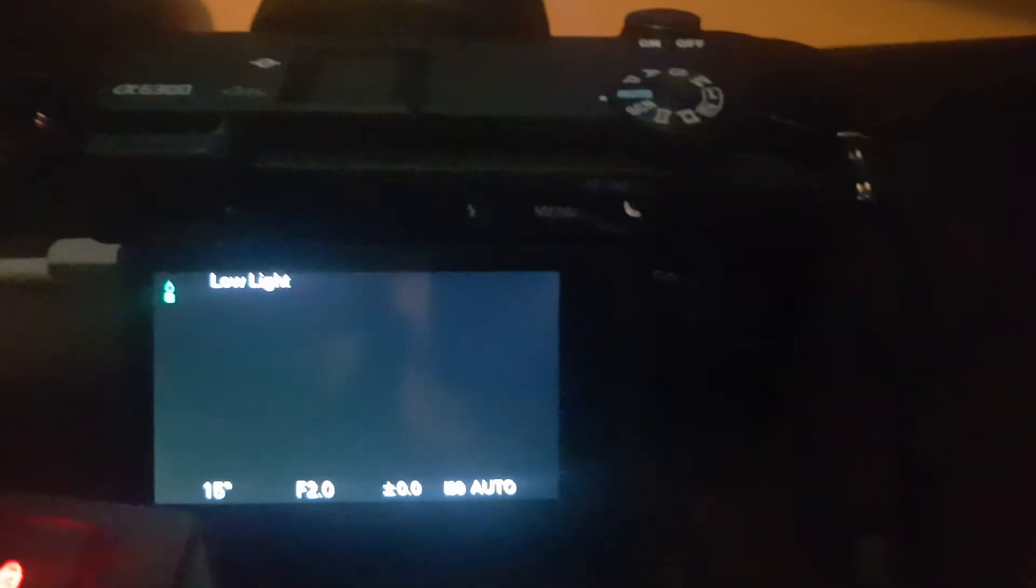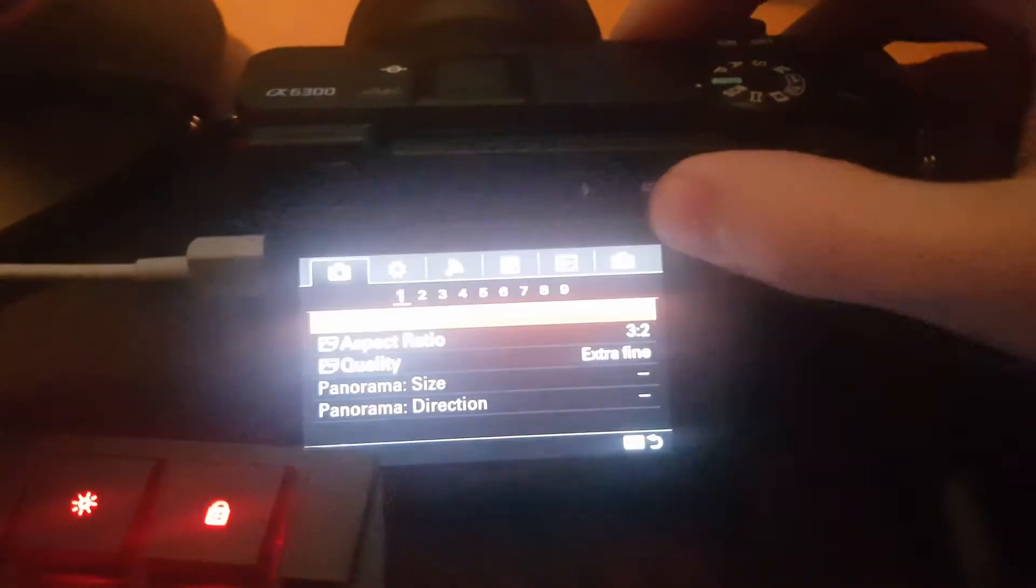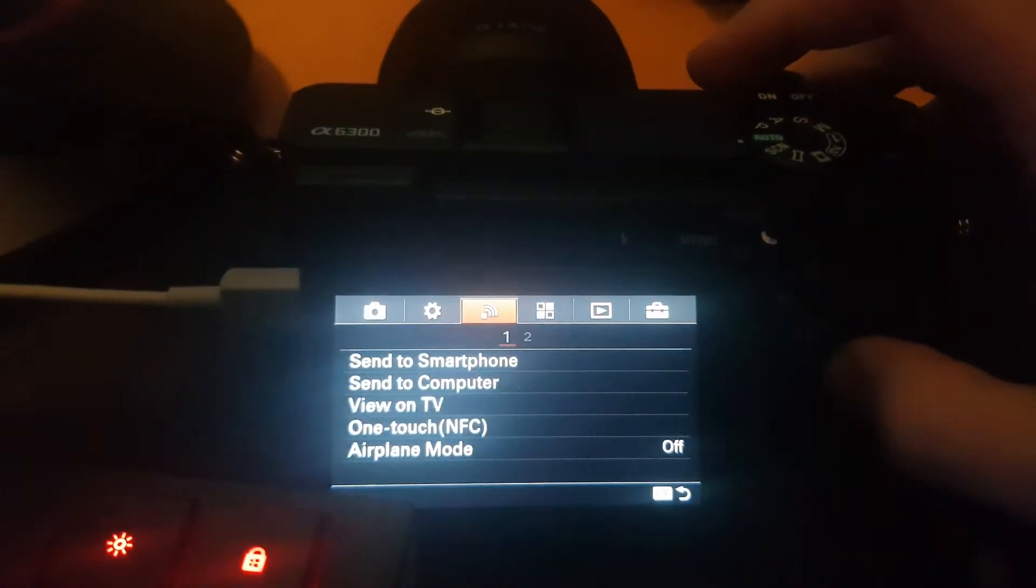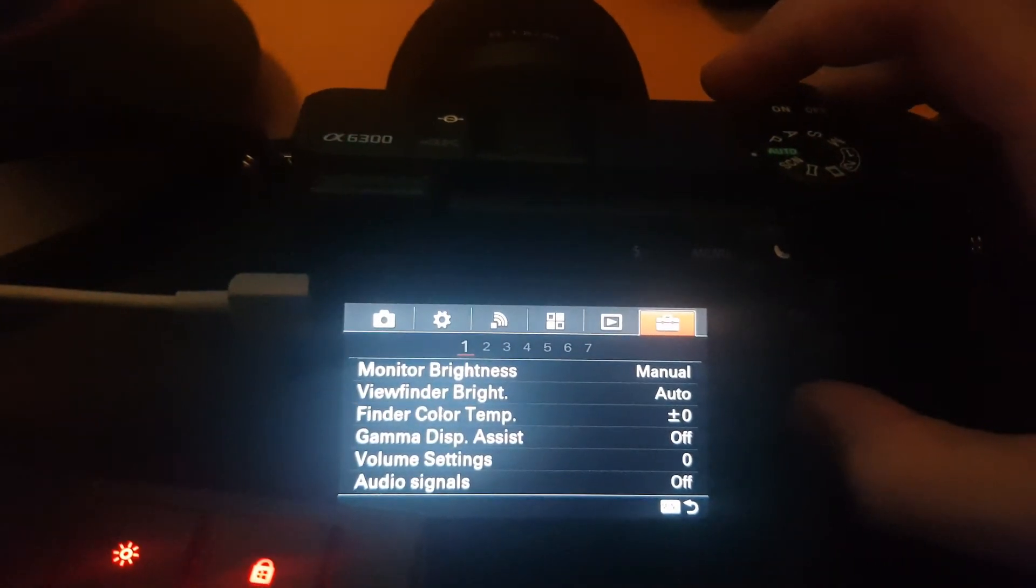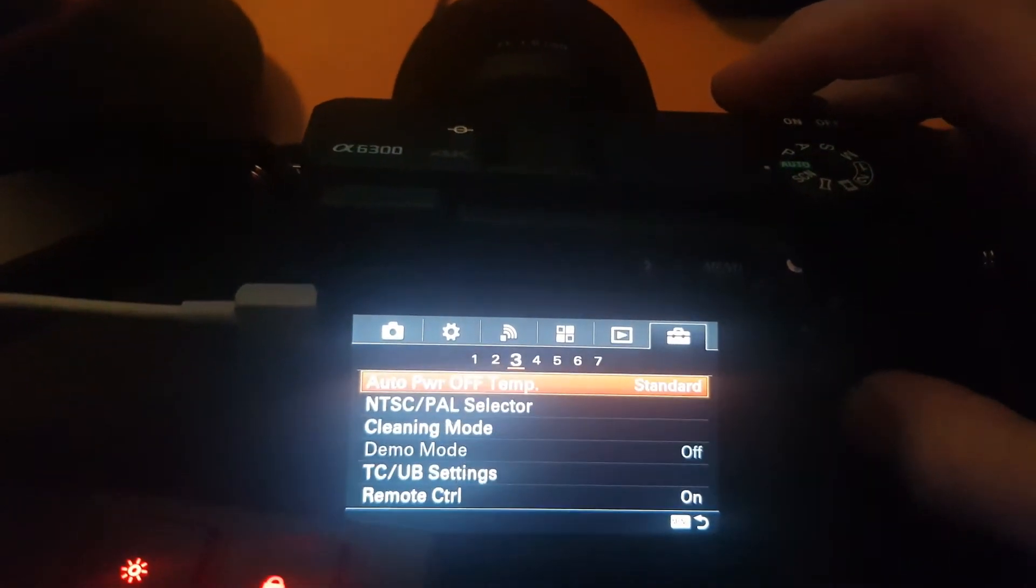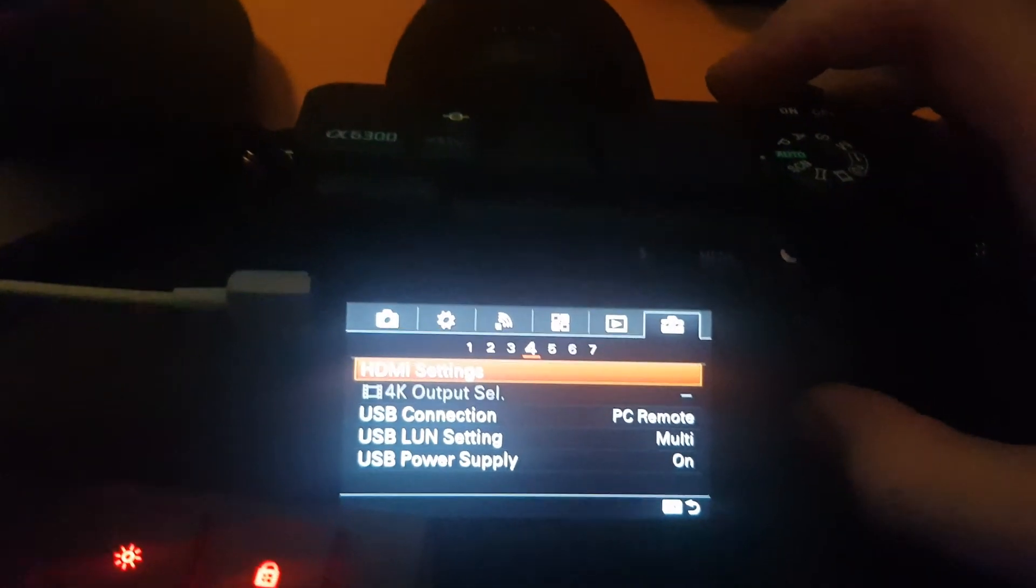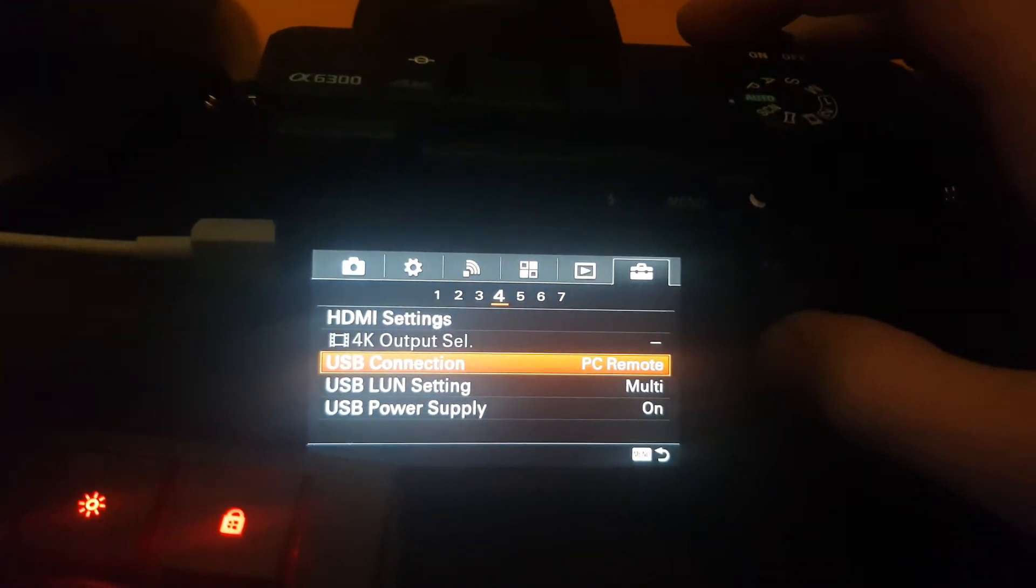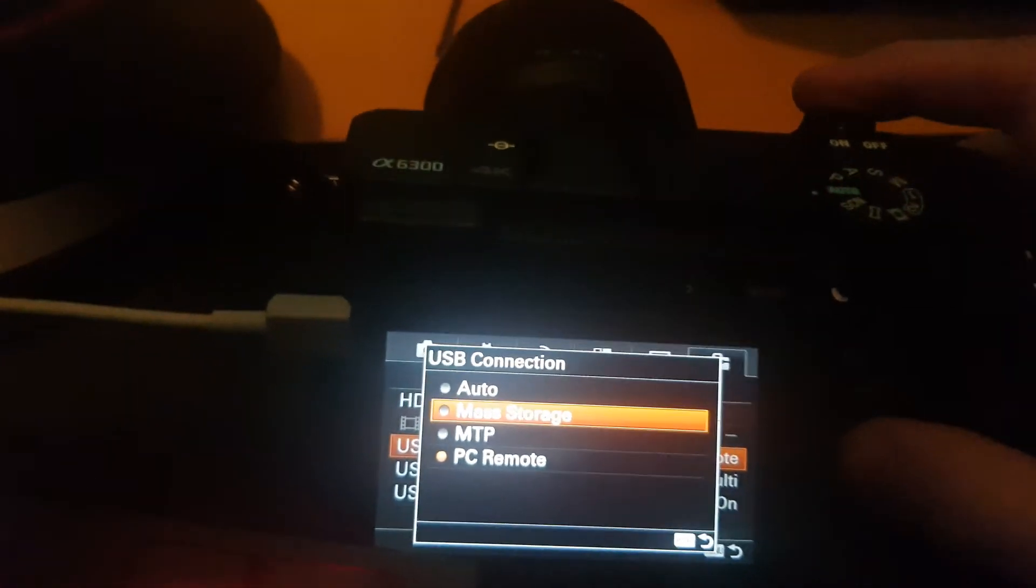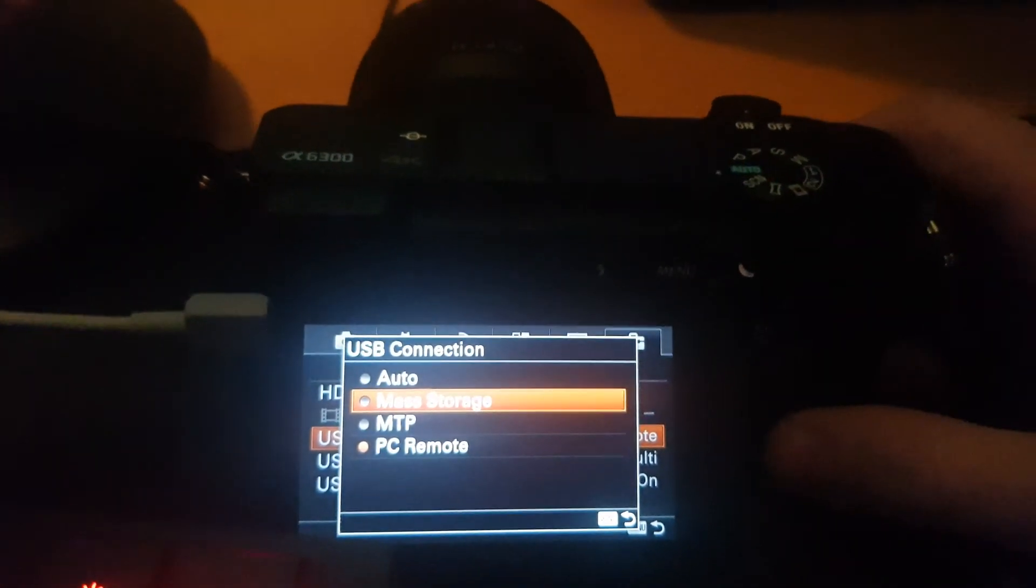Then go to menu and you go all the way to the right, and then you go to the fourth one. Here's the problem: for me it was set to PC Remote. PC Remote will not work.